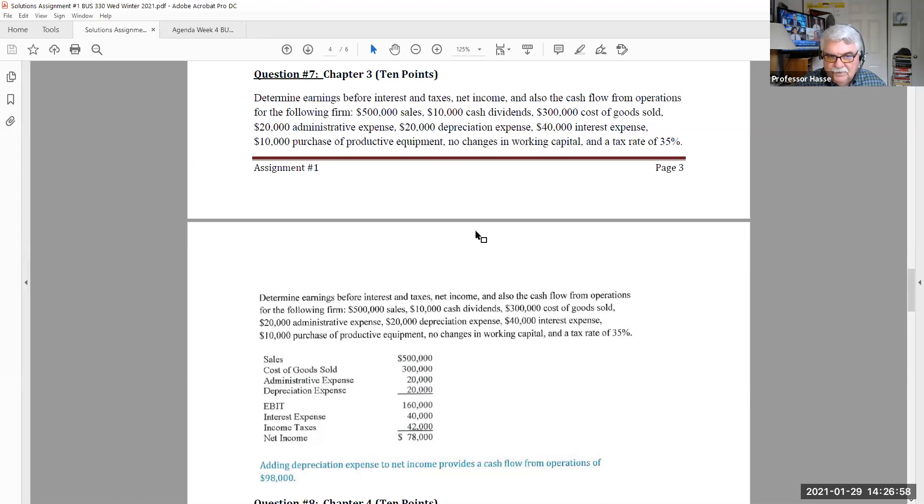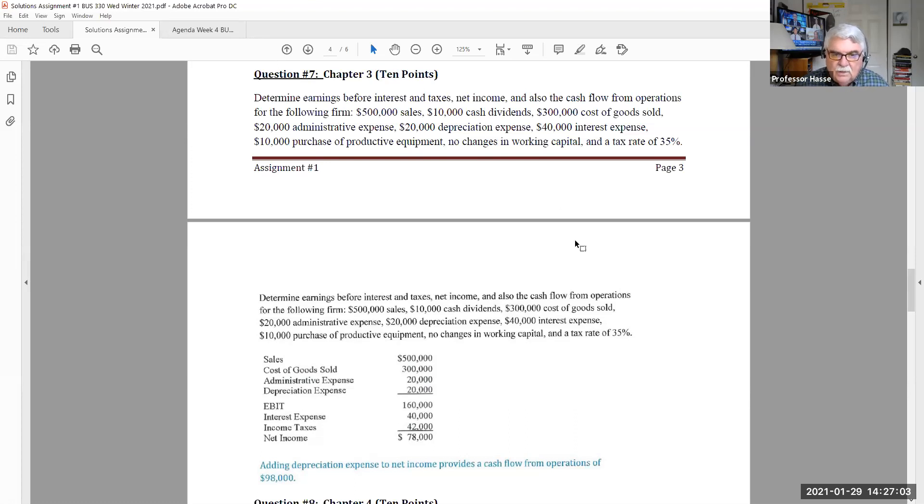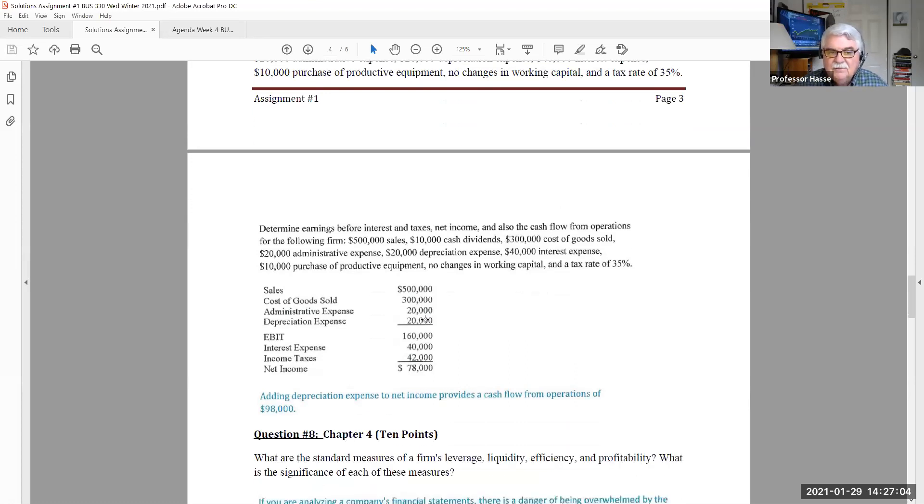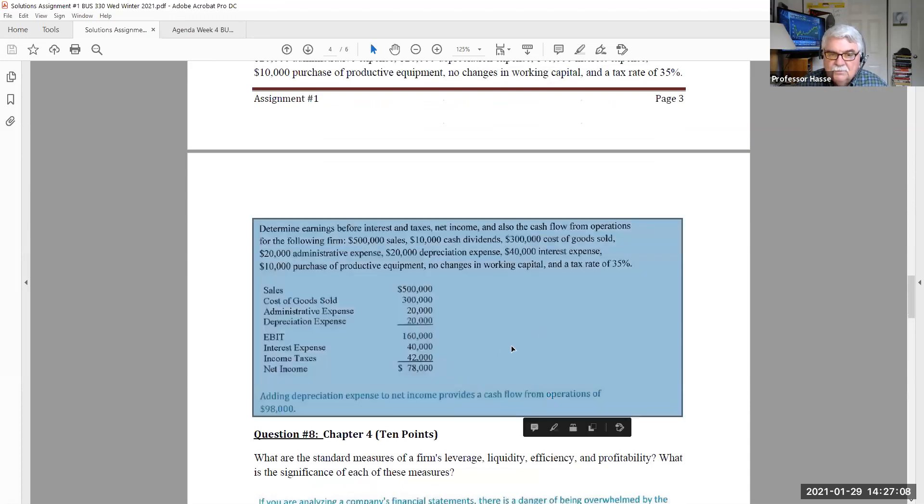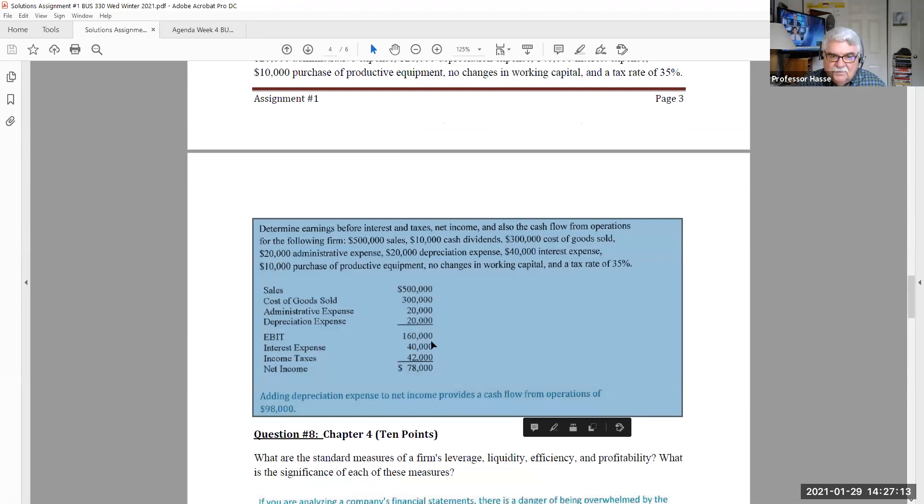And the company's tax rate is 35%. So putting that all together, we have earnings before interest and taxes of the first answer, $160,000. Right there. 160. Revenue, sales minus expenses. 160,000.